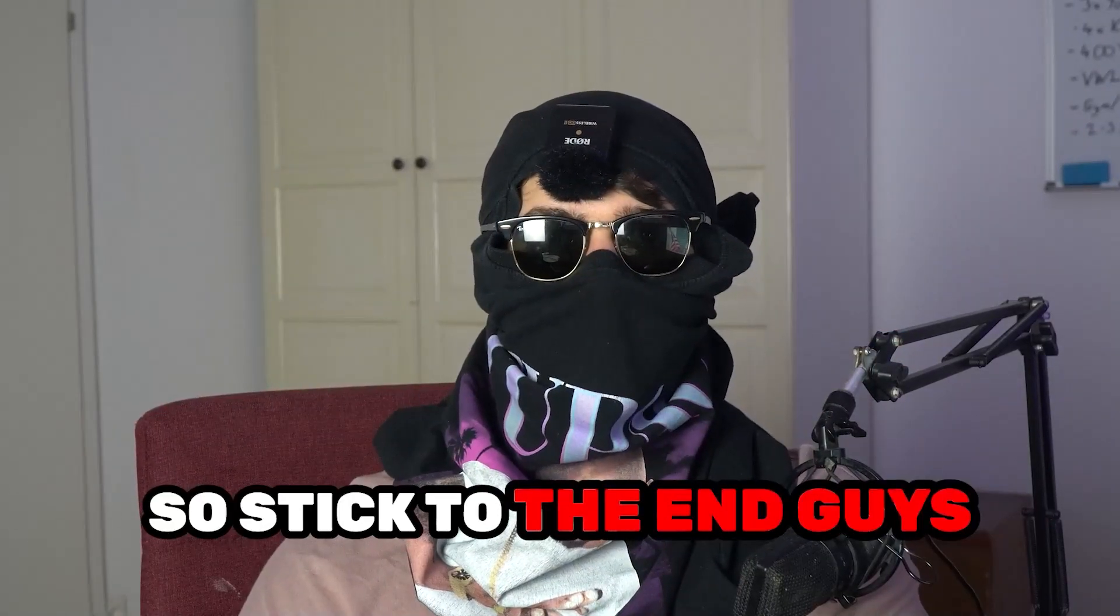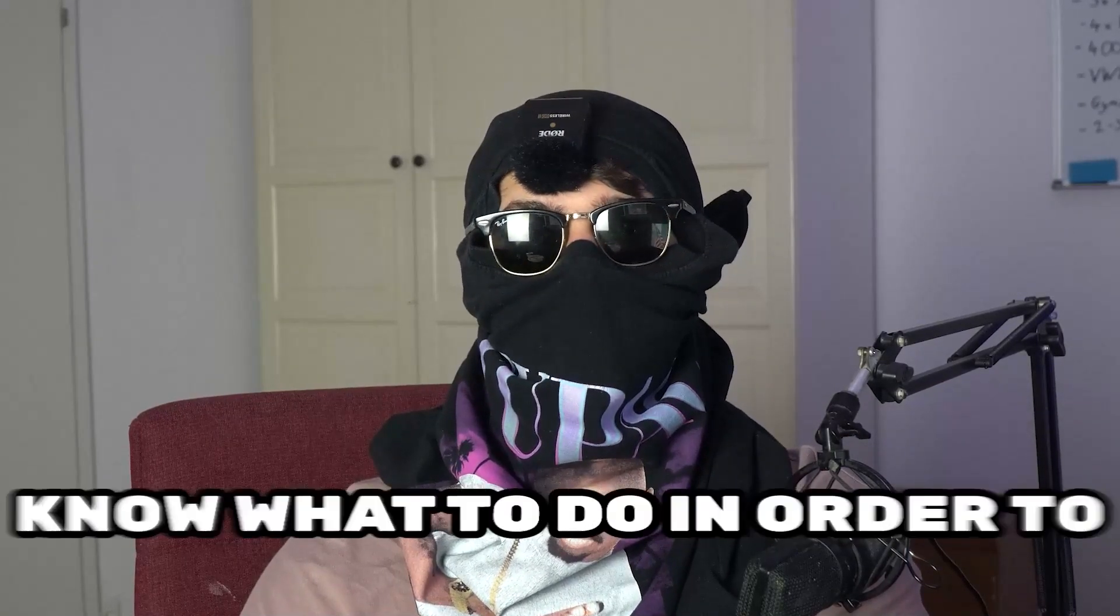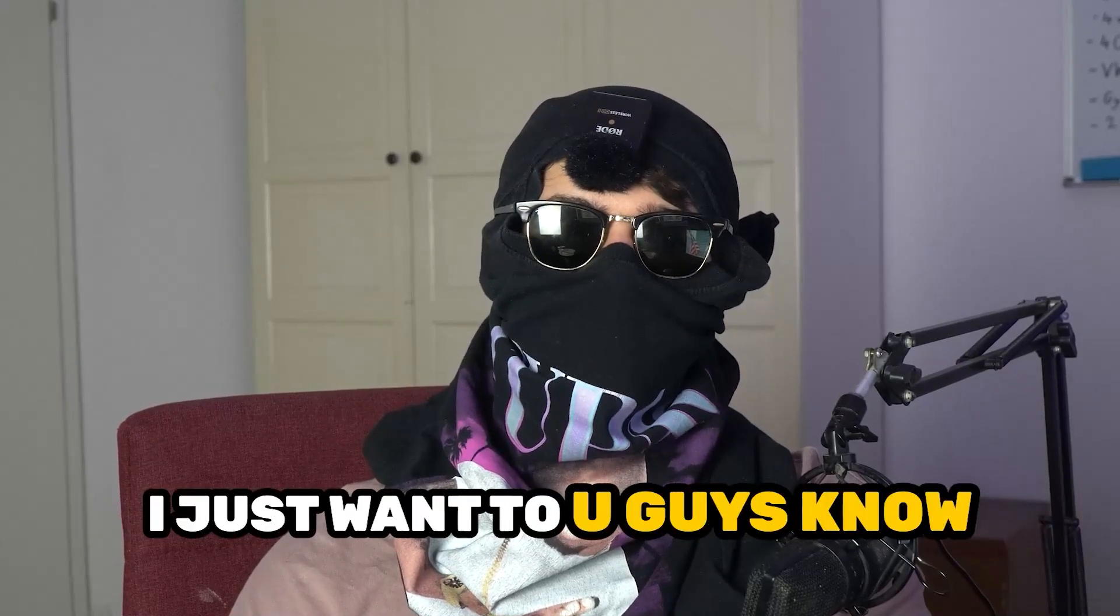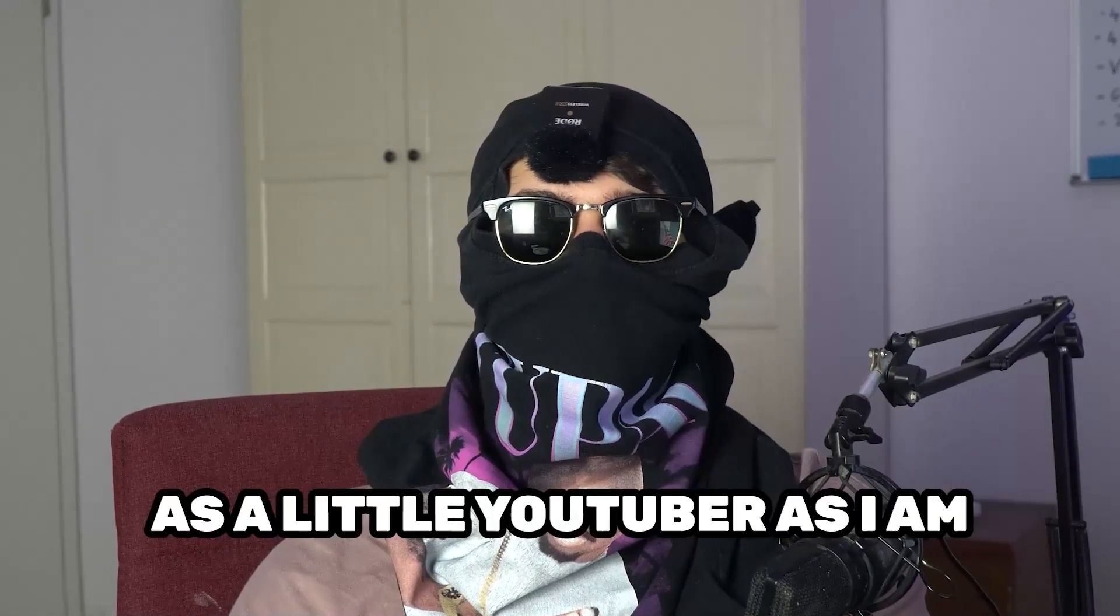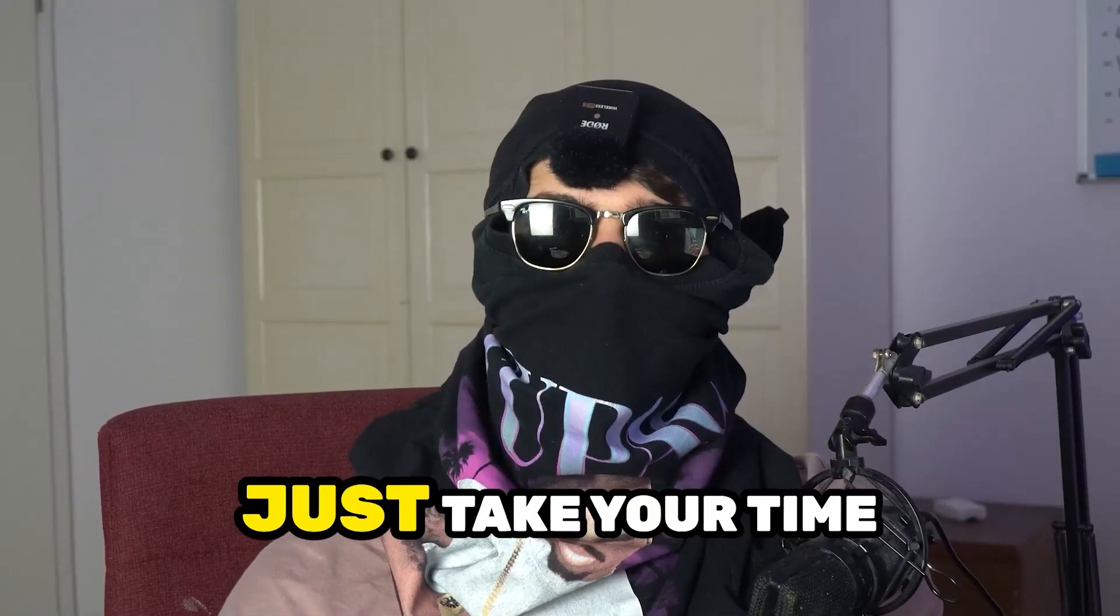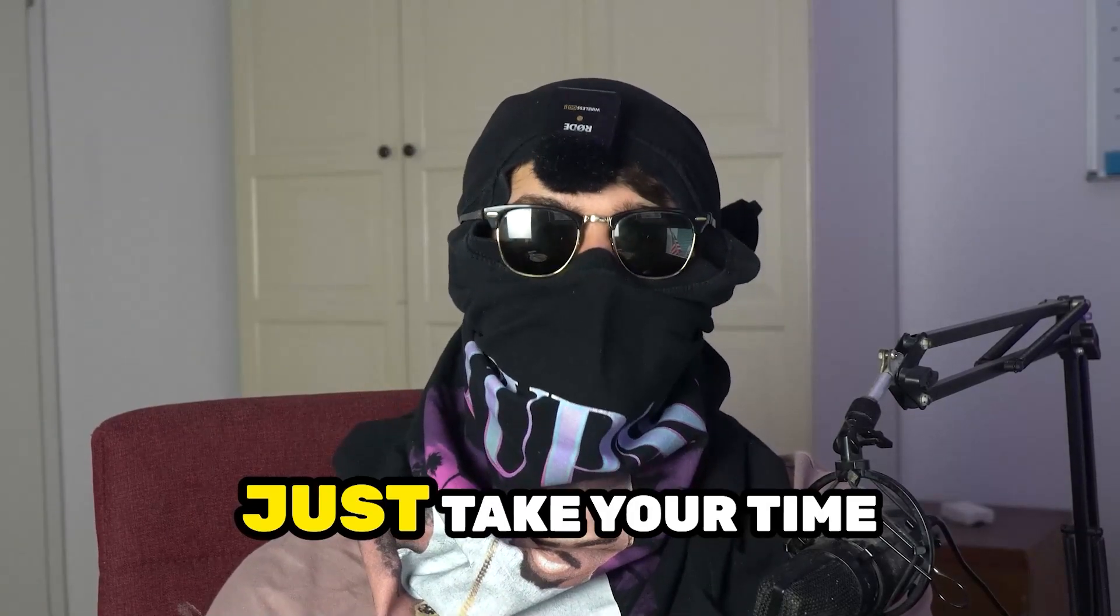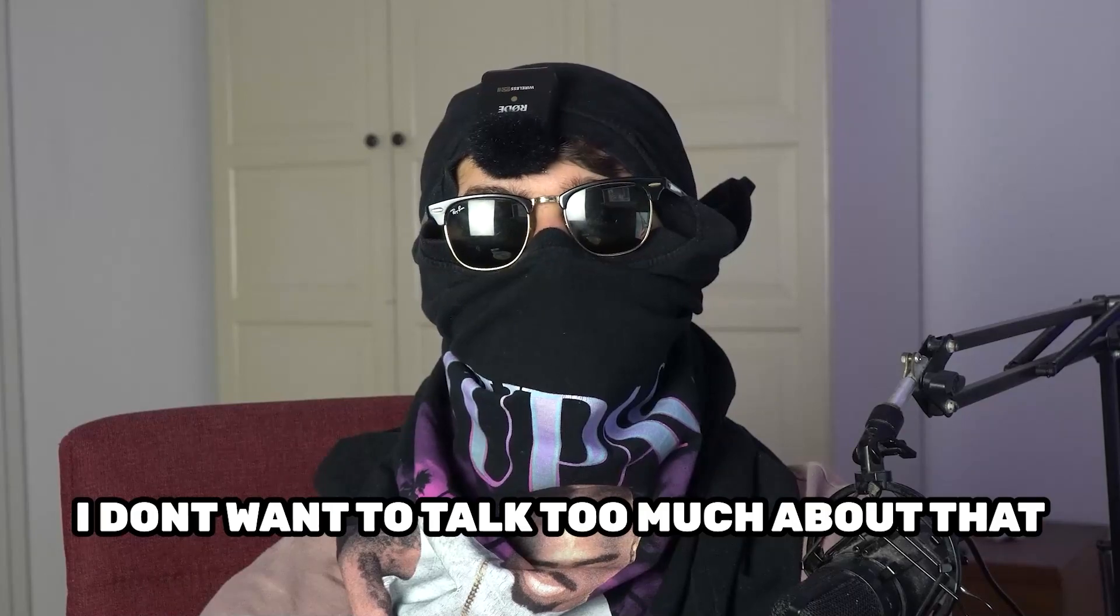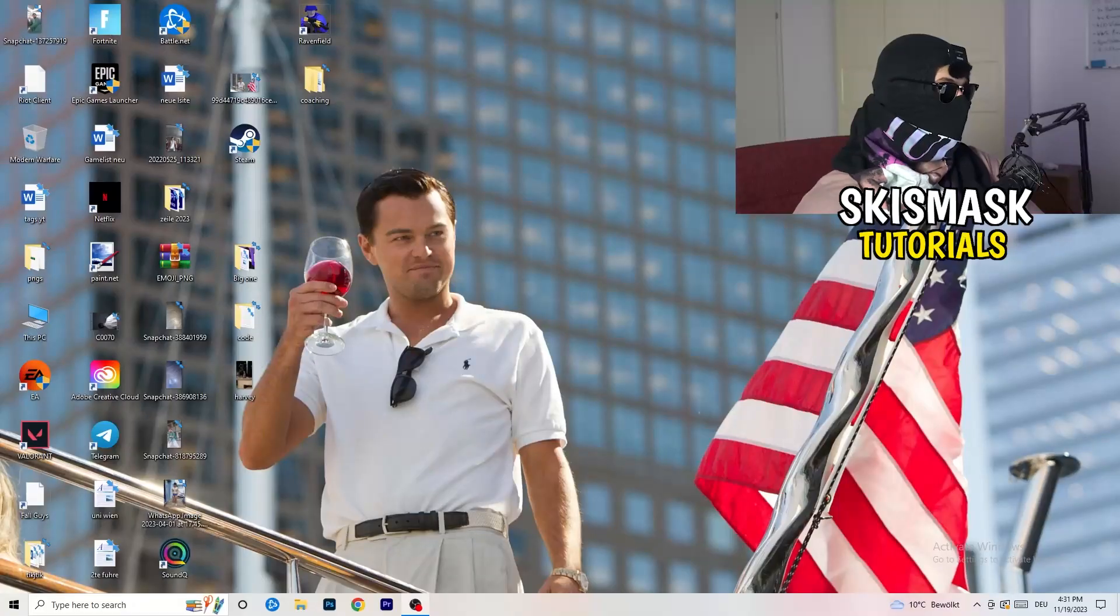So stick to the end guys, this will be a step-by-step tutorial and in the end you will perfectly know what to do in order to fix this kind of issue. Before we start, I just want you guys to know that it would really help me out if you would take your time, just one second, to go and subscribe to my channel. Let's start right into the video.